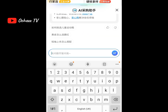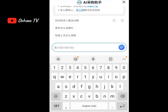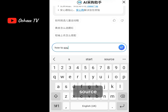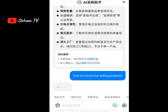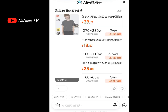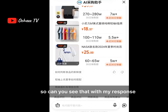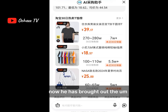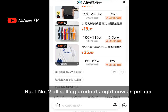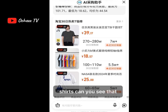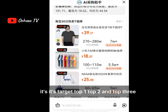I want to ask one more question: 'How to source best-selling products?' Let's wait for the response. You can see that with the response it has brought out number one, number two, number three — the top best-selling products right now.